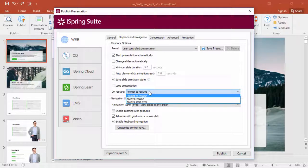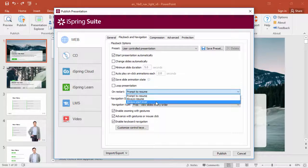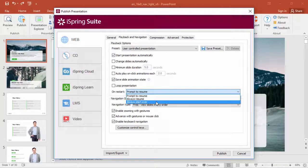Here you can set the presentation's behavior when it's reopened. You can prompt the user to resume, or set a default behavior on Restart.